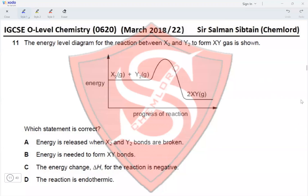This is IGCSE O-level Chemistry Paper 22, March 2018, Question 11. The energy level diagram for the reaction between X₂ and Y₂ to form XY is shown. This is an exothermic reaction because the energy of the product is less than the energy of the reactants. Which statement is correct?